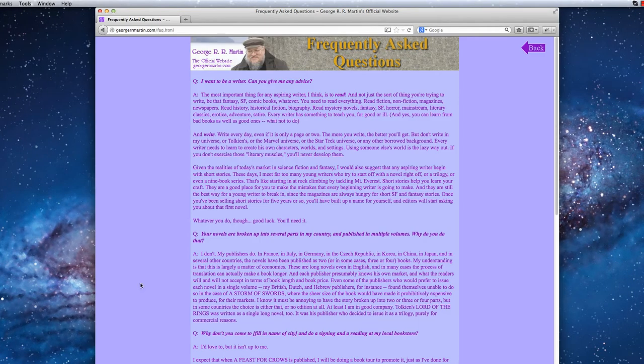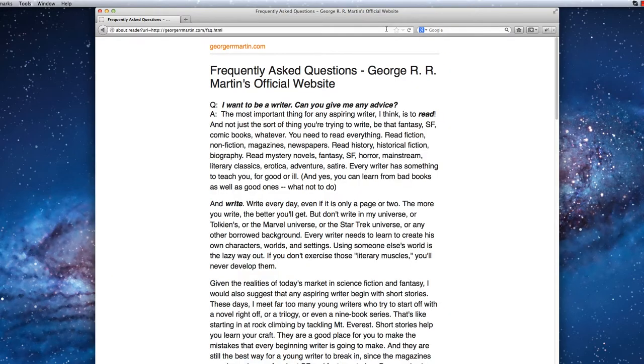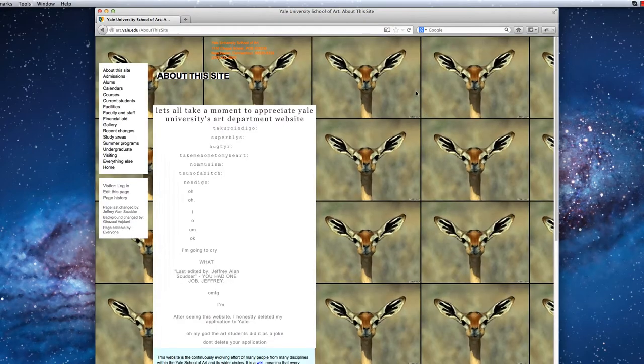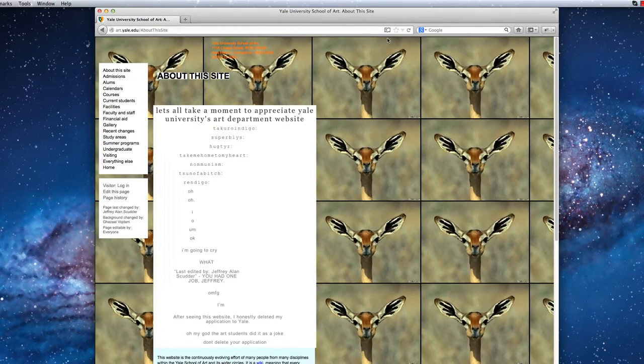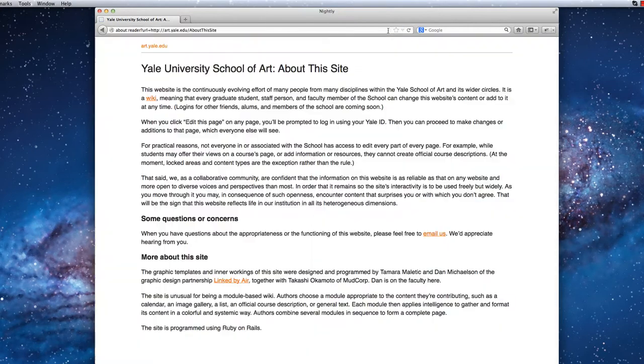Before Reader Mode, the design and color choice of this page made reading this article a chore. Now the article is nicely formatted and easy to read. Reader Mode even fixes this obnoxious page by removing the distracting background and formatting the text.